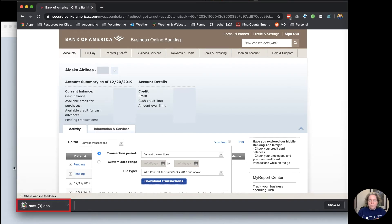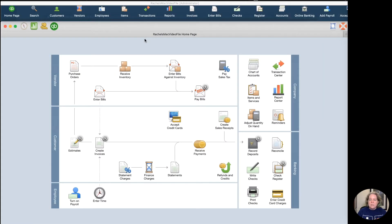It's going to download them for me. So now I've downloaded my transactions from Bank America, I'm going to go ahead and upload them into my QuickBooks.